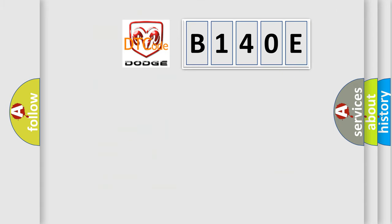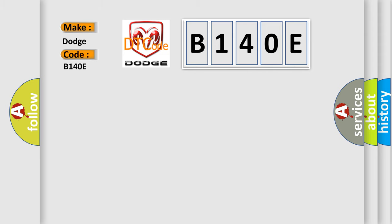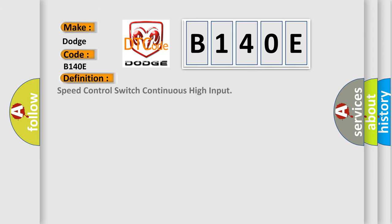So what does the diagnostic trouble code B140E interpret specifically for Dodge car manufacturers? The basic definition is: speed control switch continuous high input.